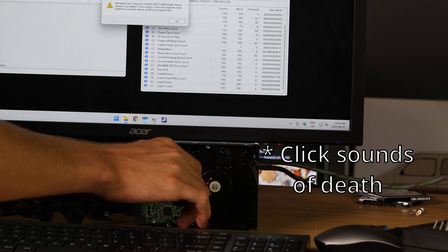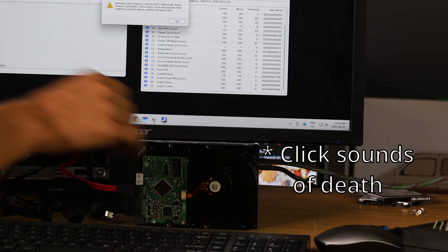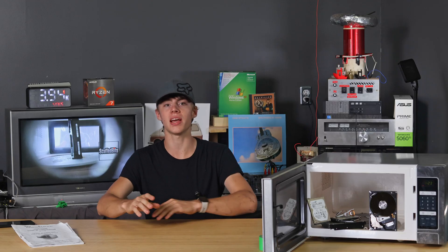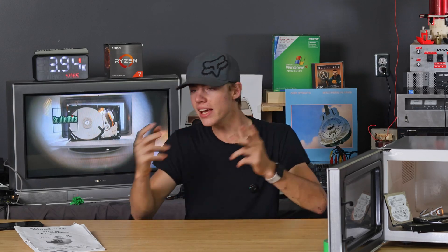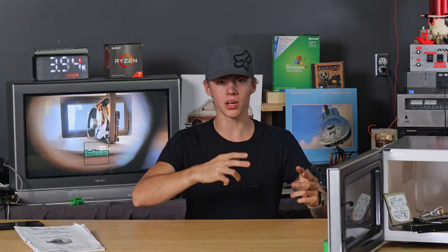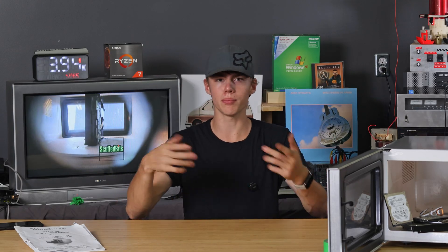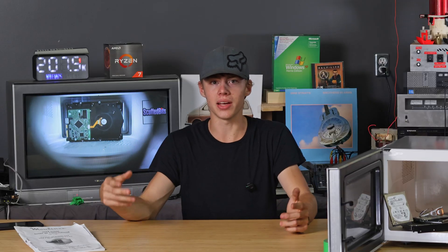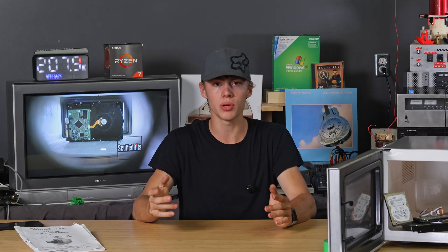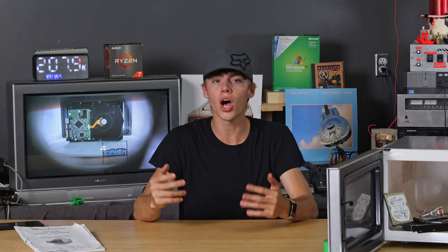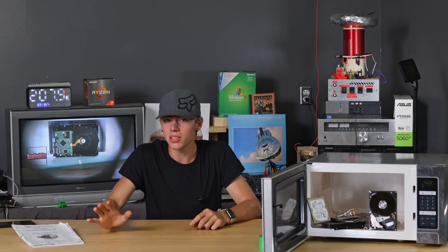But if you ever watched the data recovery video, you know that this means nothing for the state of the actual data on the platter. Data recovery shops can take your platters out, put them on a donor drive, and do some magic and get them to work again. The actual drive showing up on a computer is not an indication of the data being gone. So we need to dig a little deeper.